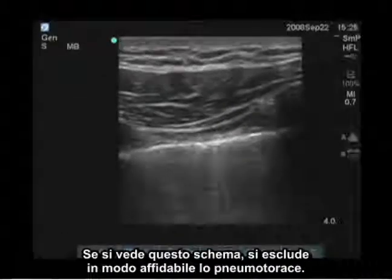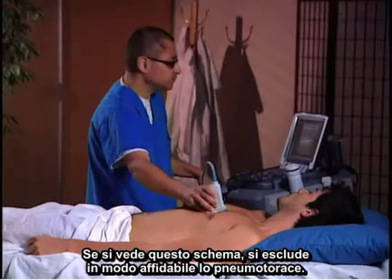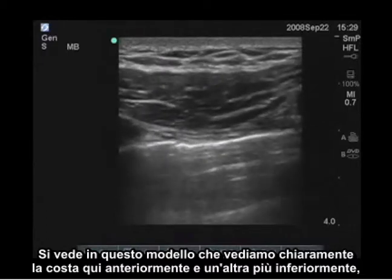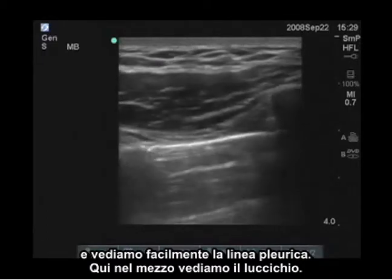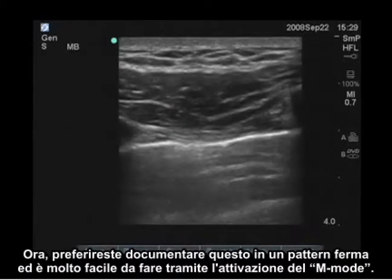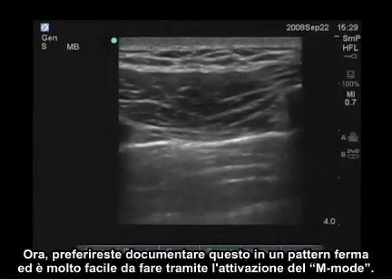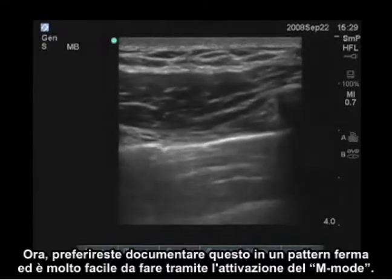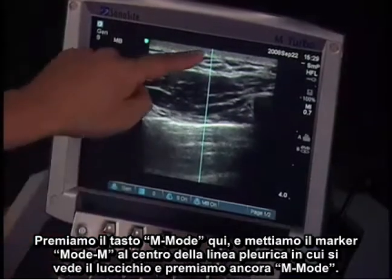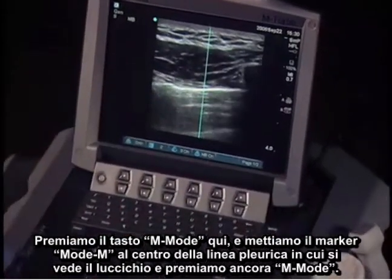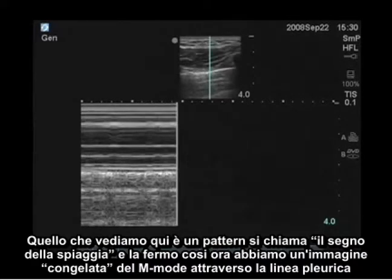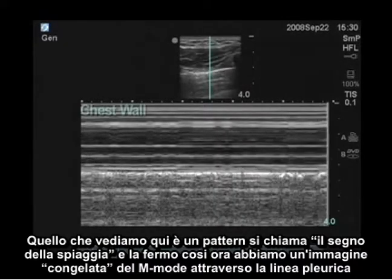If you see this pattern, you have reliably excluded a pneumothorax. You can see in this model the rib anteriorly, another one more inferiorly, and the pleural line easily in the middle with shimmering. Now you may want to document this in a still pattern, which is very easy to do by activating M-Mode. We hit the M-Mode key, put the M-Mode marker through the center of the pleural line where we see shimmering, and hit M-Mode again.